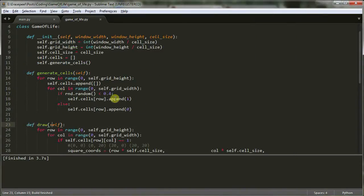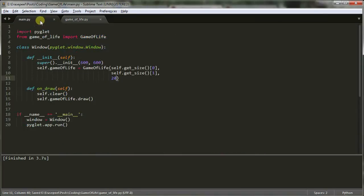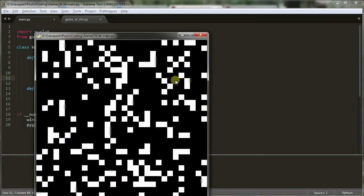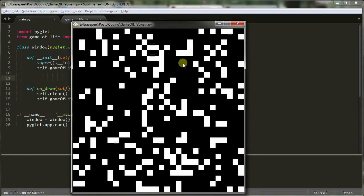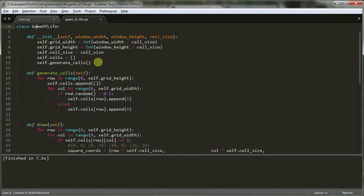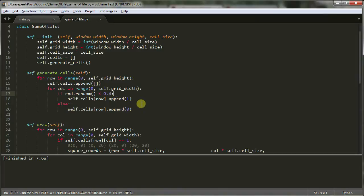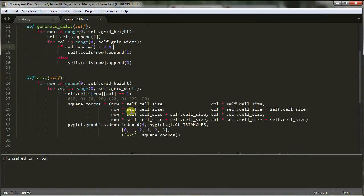Also, if you came in and you adjusted this value from zero point four to something else, you notice I adjusted it down to zero point two. So we have a much more sparse number of living cells. I'll bump this back to zero point four. Alright. So now that we got everything drawn, it's actually time to look at the real cellular automata and how everything is run.